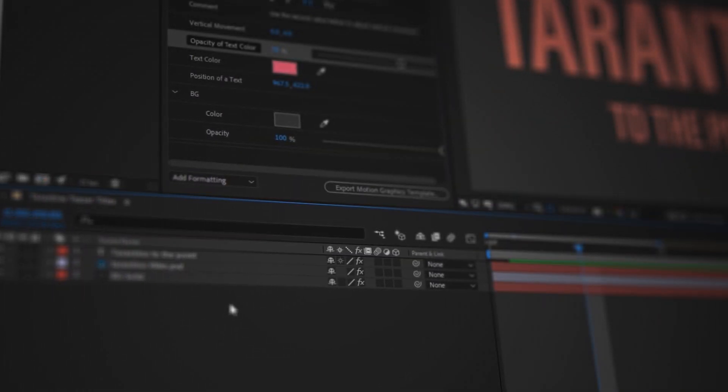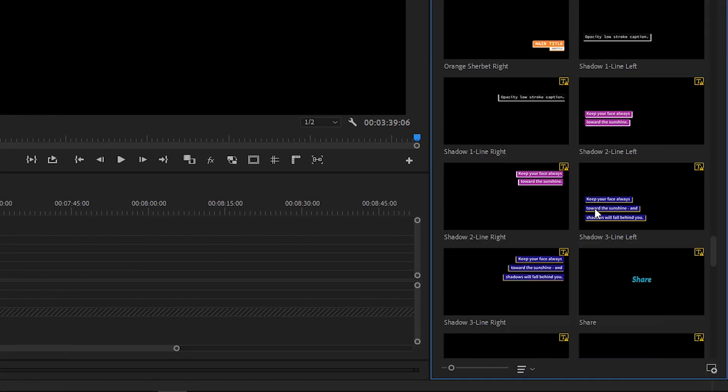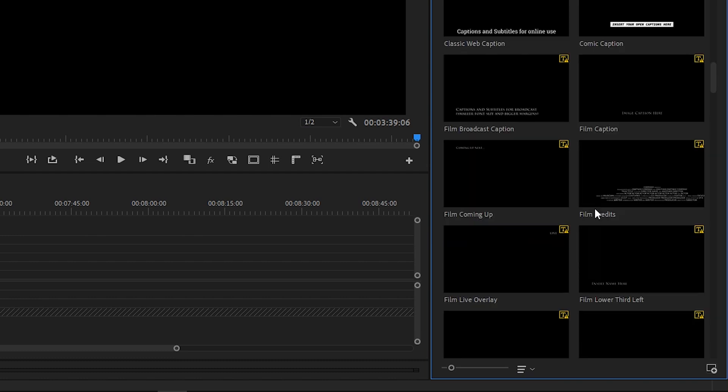Today we'll talk about organization of motion graphic templates inside Premiere Pro. Thanks to this feature we can implement the power of After Effects into Premiere Pro. But the problem is that the Essential Graphics Panel gets messy very quickly, especially if we have a lot of motion graphic templates. So today I will share the best way to install and organize motion graphic templates in the Essential Graphics Panel.